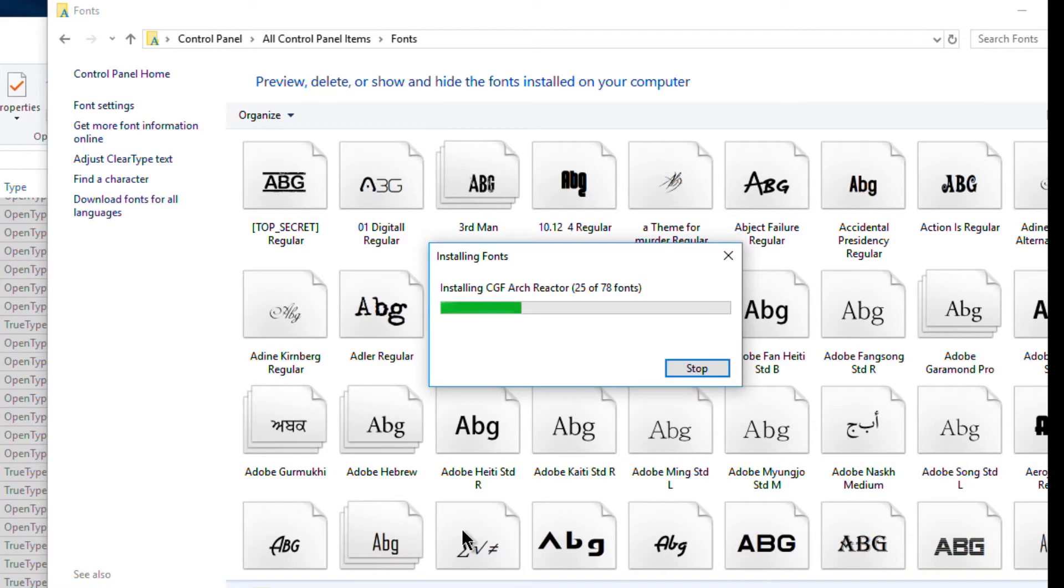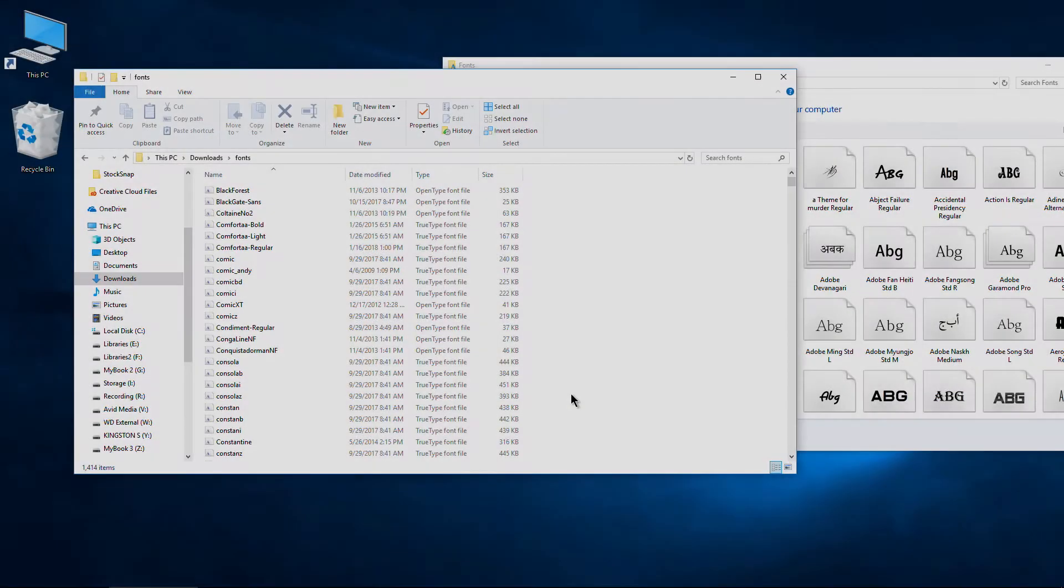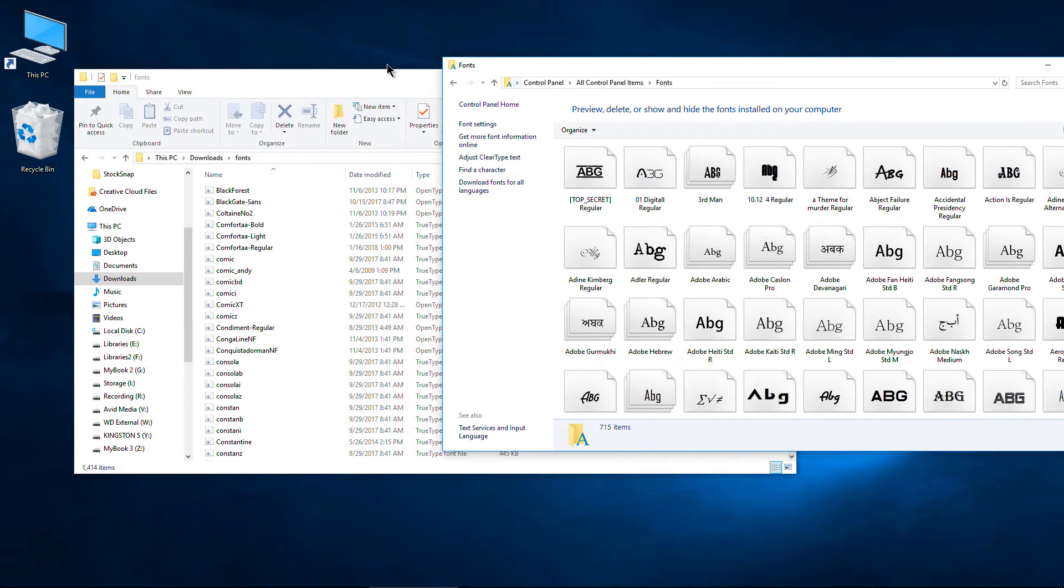That's all there is to it. We're installing 78 fonts all at once. Okay, so that is option one. Those are done installing very quick, very easy, much faster than just double clicking each single font.